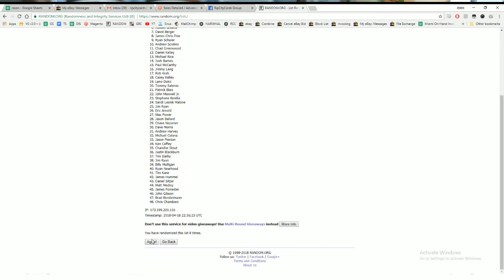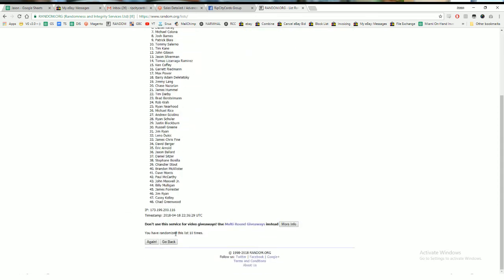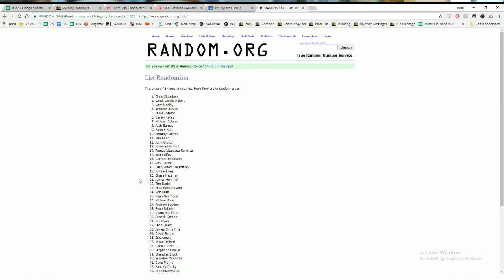That's eight, nine, and the money shot, 10 coming up. Boom! We've gone 10 times. The top 10 names receiving $10 break credit: Chris, Sandy, Matt, Andrew, Jason, Daniel, Michael, Josh, Patrick, and Tommy. Congratulations to you!